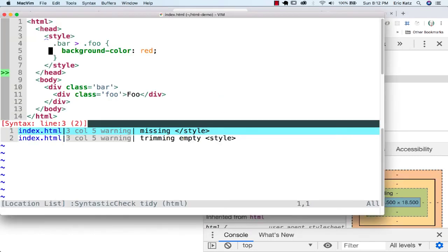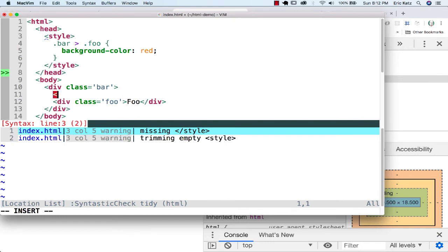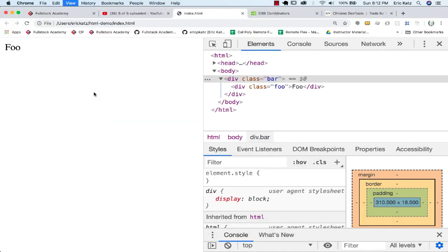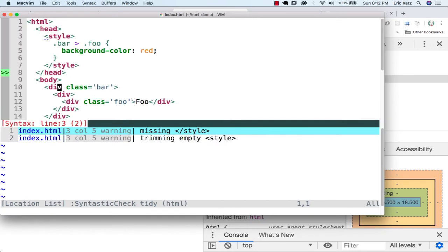But keep in mind, if for whatever reason we decided to put another div in here, we're no longer going to satisfy that condition, but we would satisfy this condition.